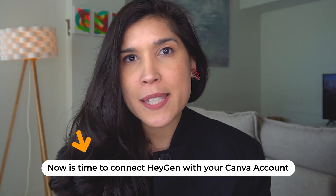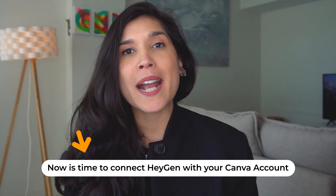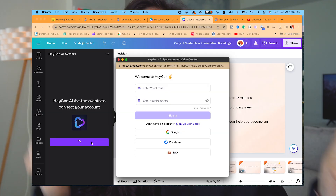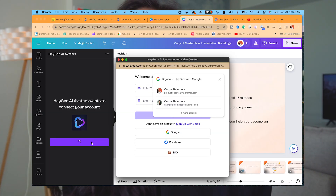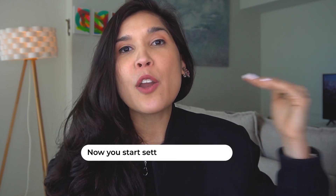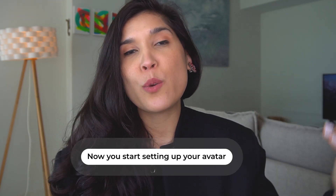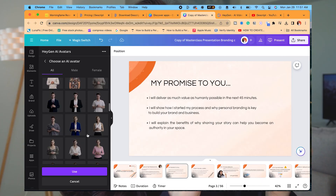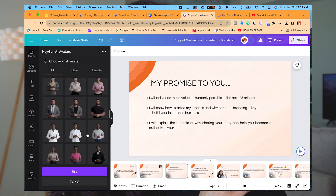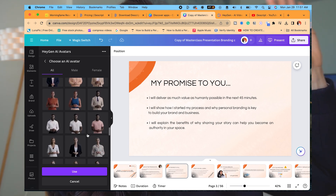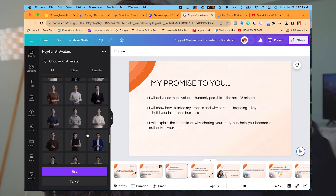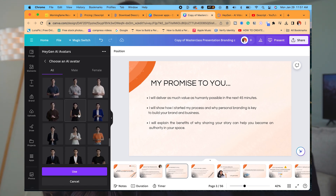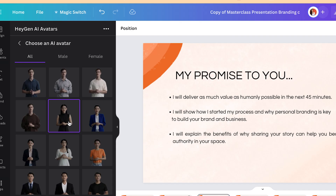Once that part is done, you're going to connect HeyGen to your Canva account. And once that part is finished, you're going to see you have different AI avatars you can select from. You can scroll down and select all the ones that are right here. I selected this one for my presentation.